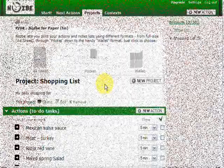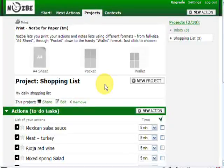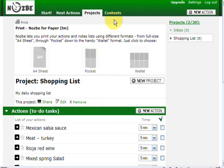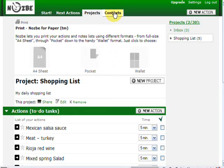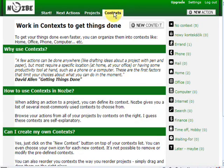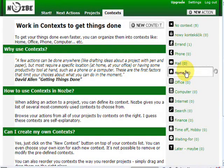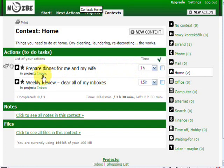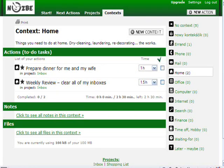So now we know we can print next actions. But we also can print contexts. Let's click on one of the contexts I have here. Here, home. I have a very small list of actions here. And I can also print it. I'll just click print.